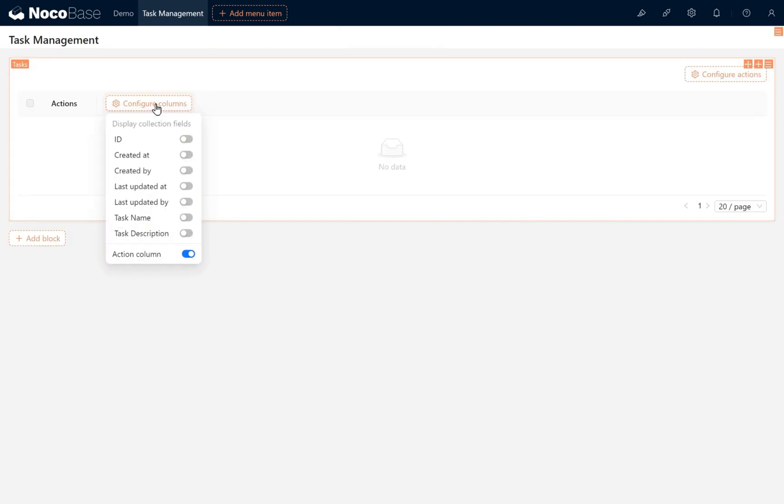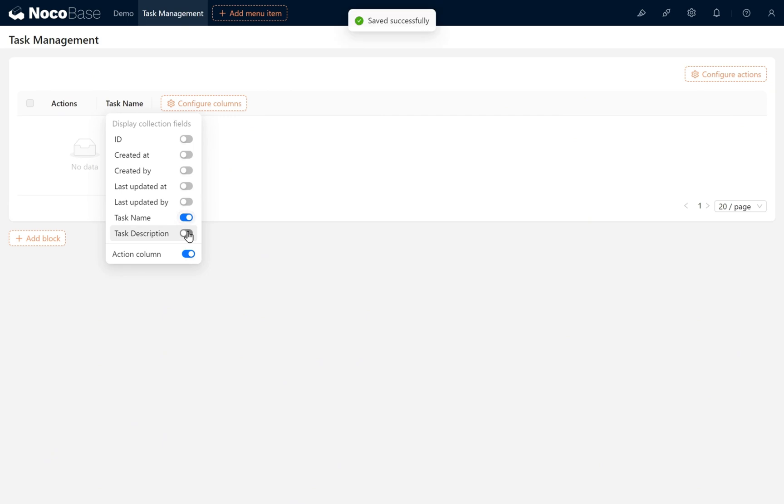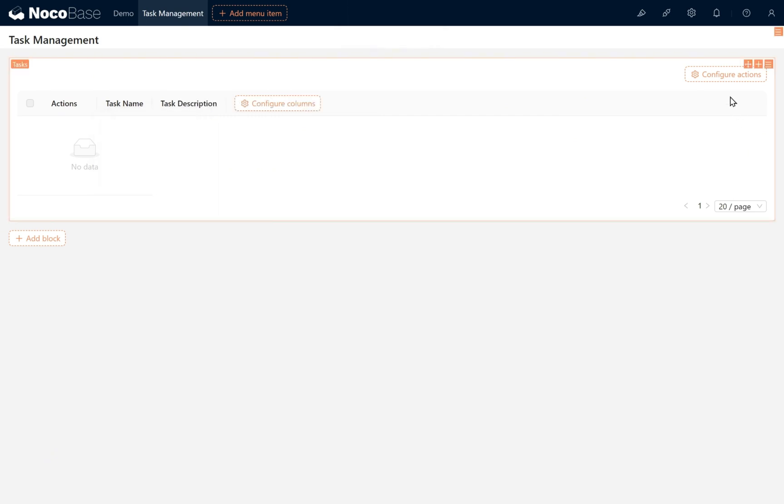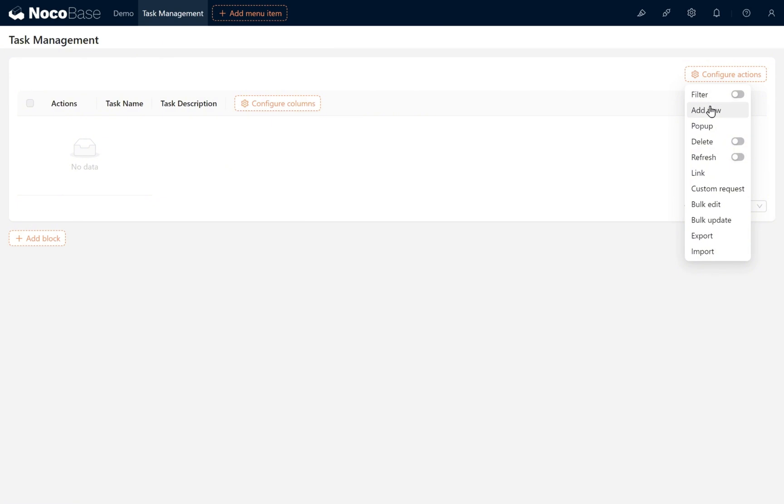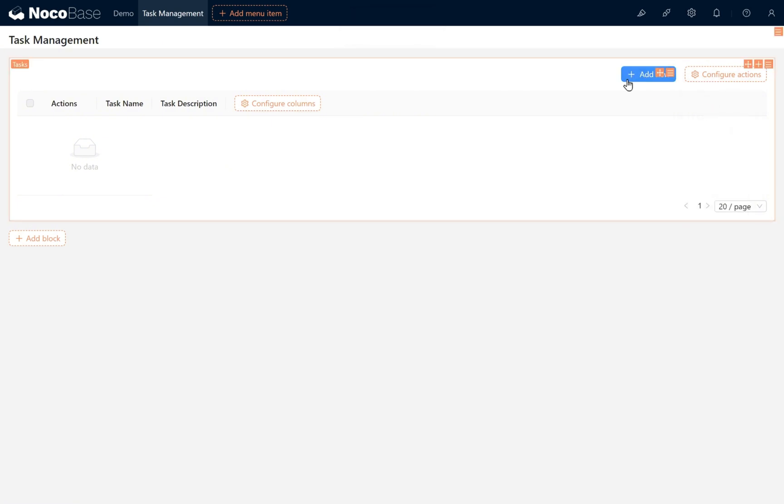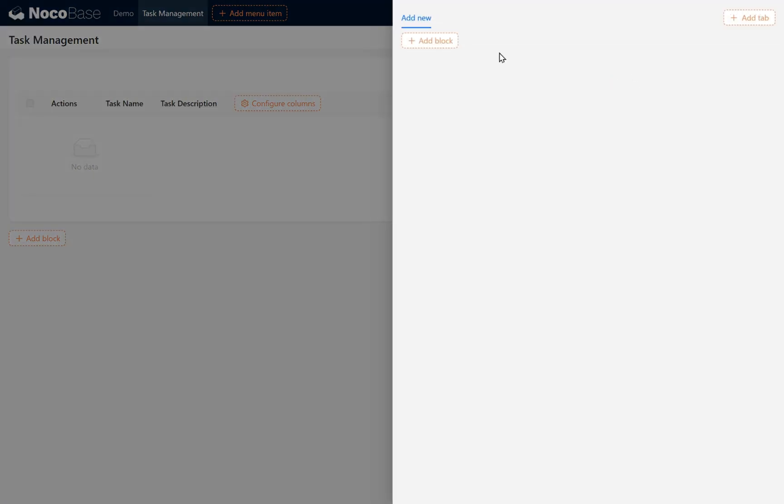For configure columns, we choose task name and task description. Click the configure actions button in the table block. Click Add New. In the Add New button pop-up, we make a configuration block.